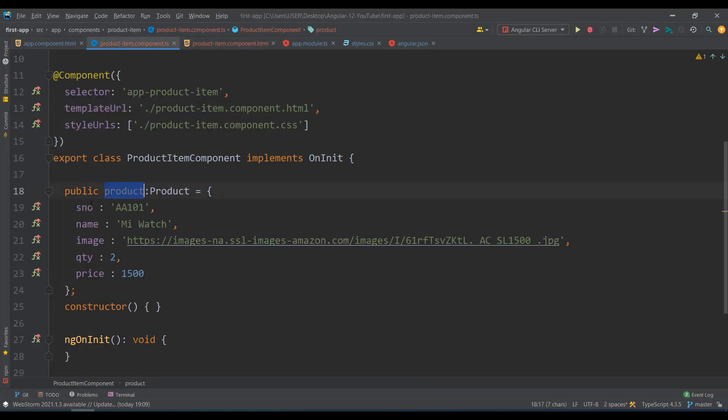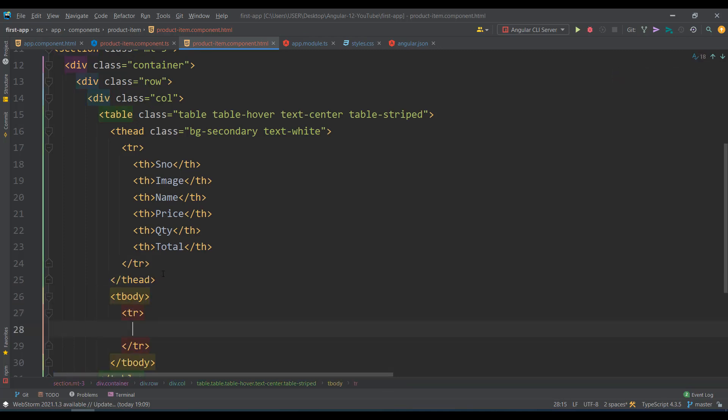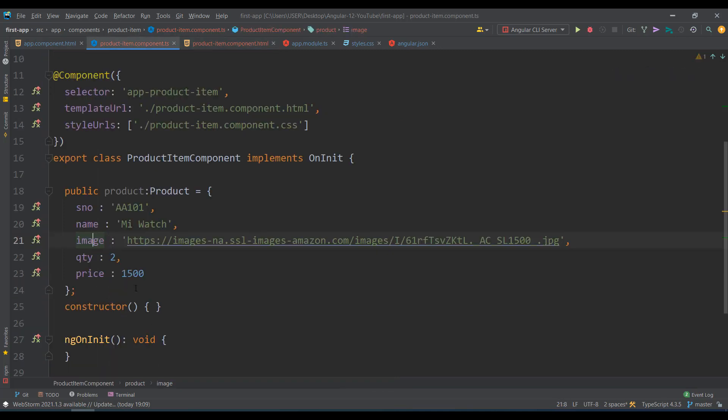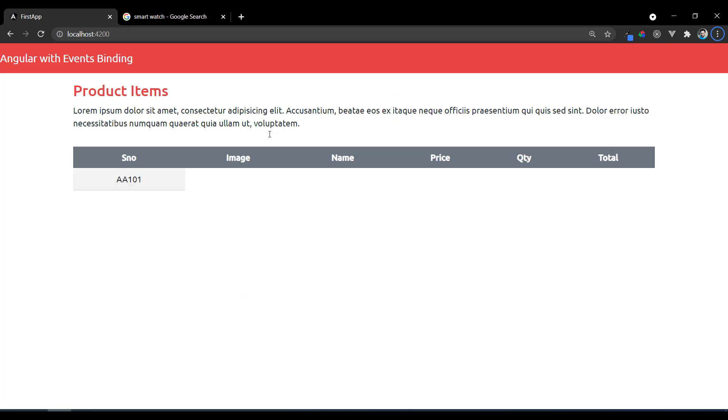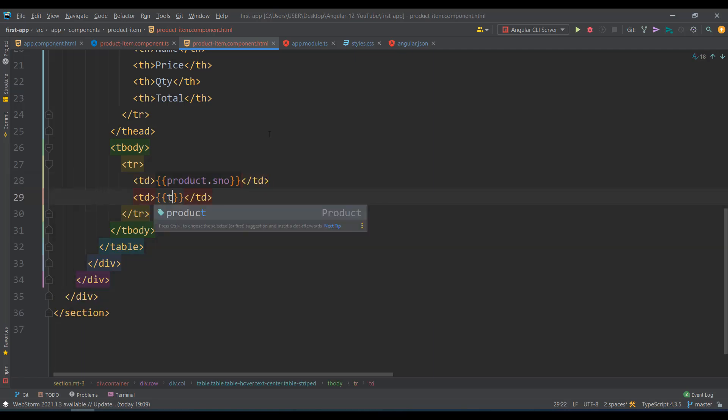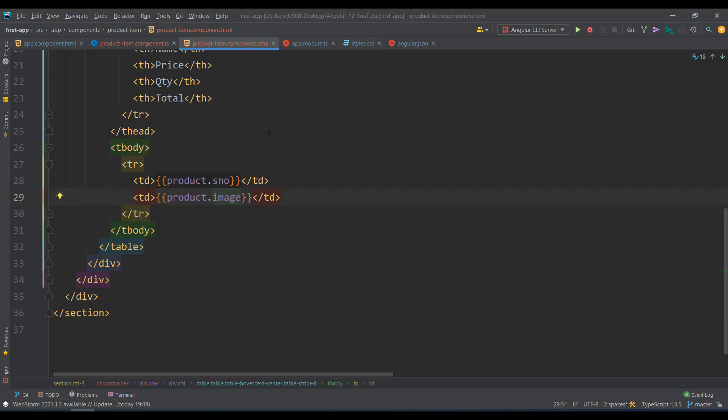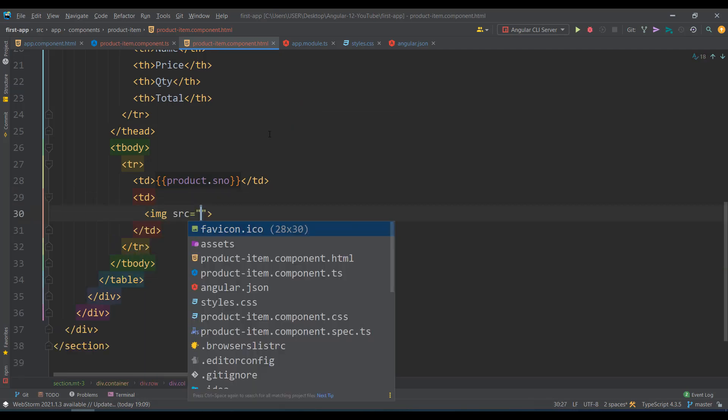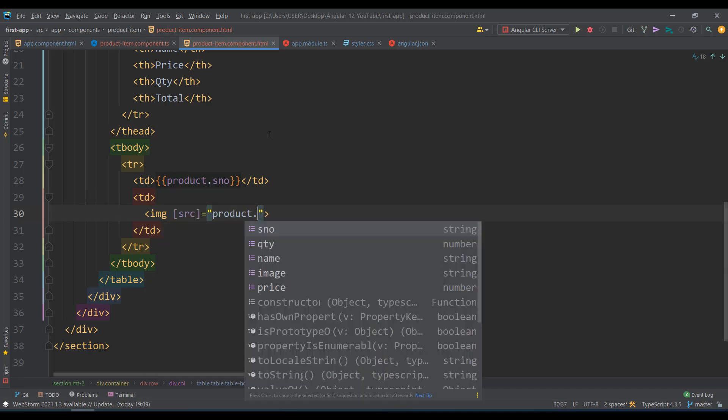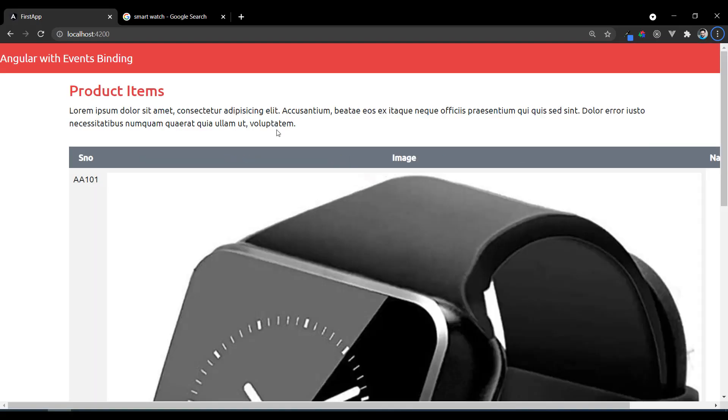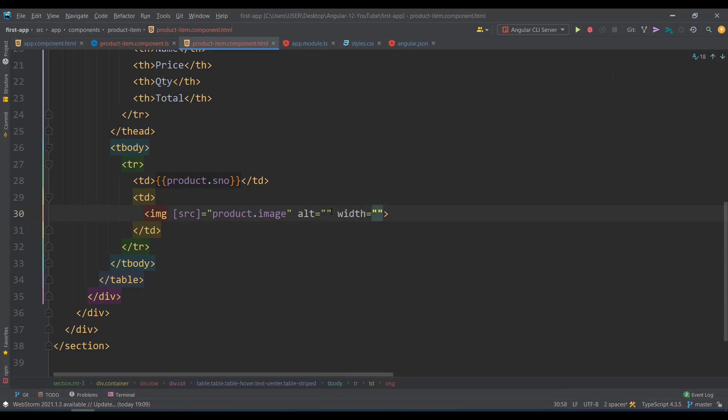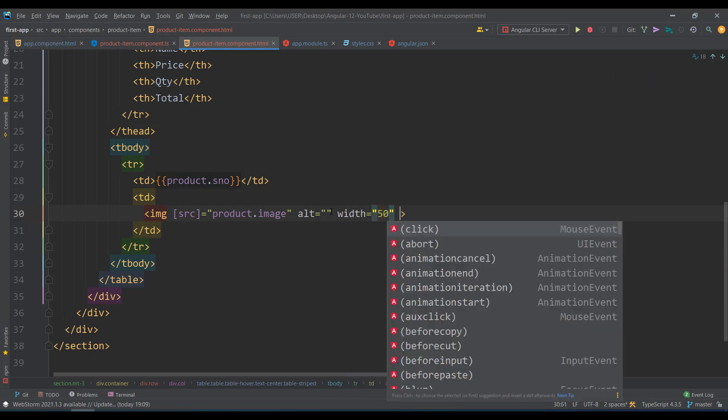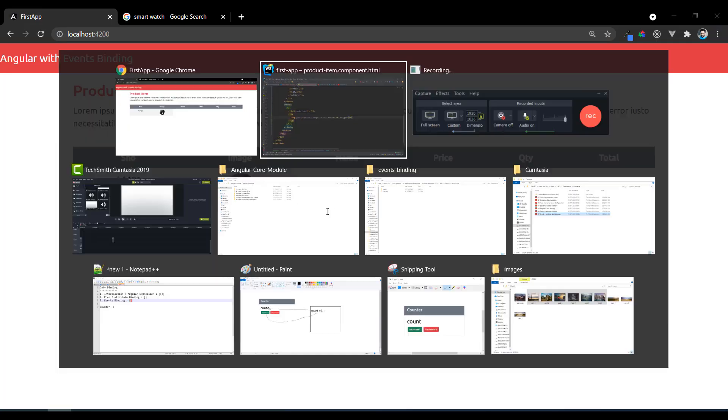Below this I need table data from my product. In the tbody, table row - td with interpolation product.serialNumber. Next for image, if I say product.image you get the whole address, but I want the real image. So I use property binding for image src equals product.image with alt empty. The image was quite bigger so I set width 50 and height 50 to get a small image.